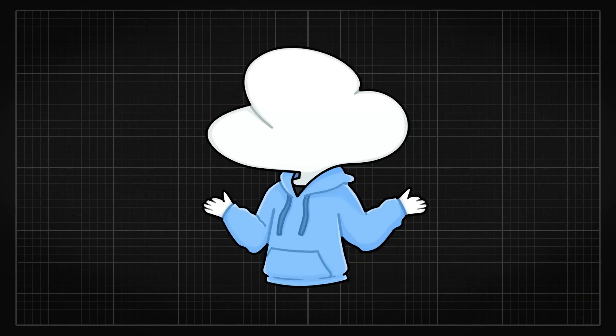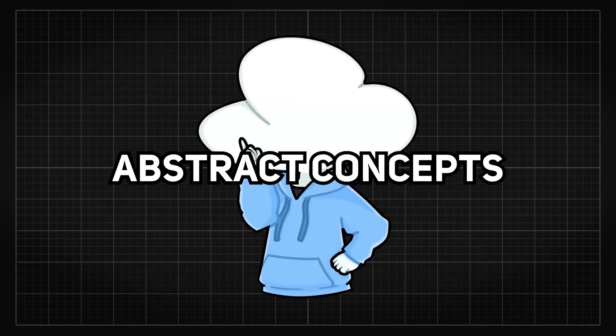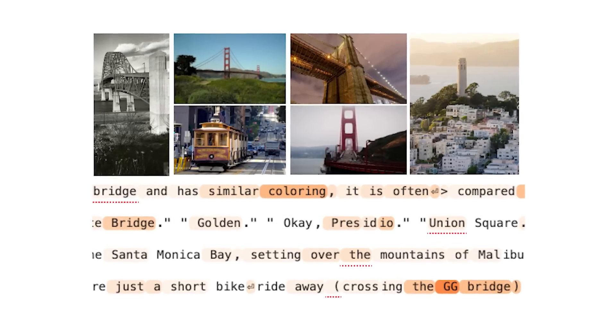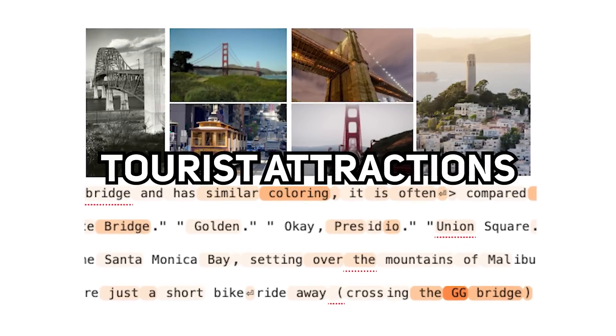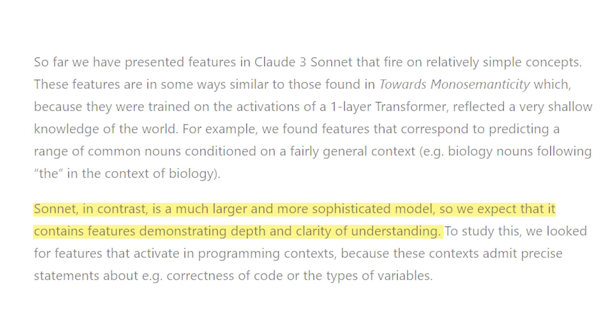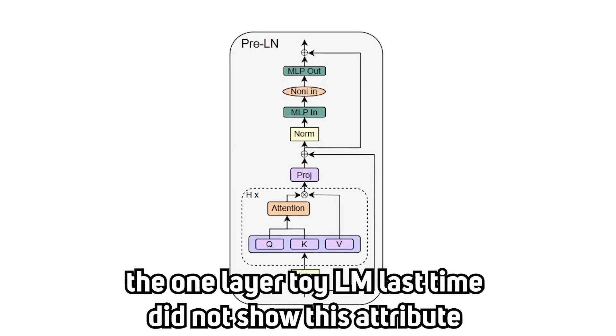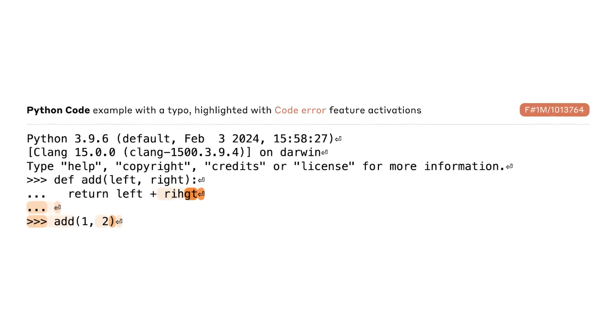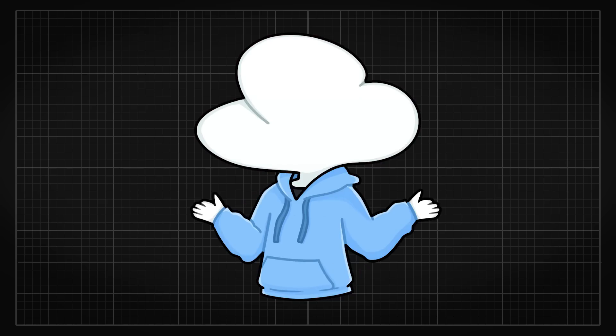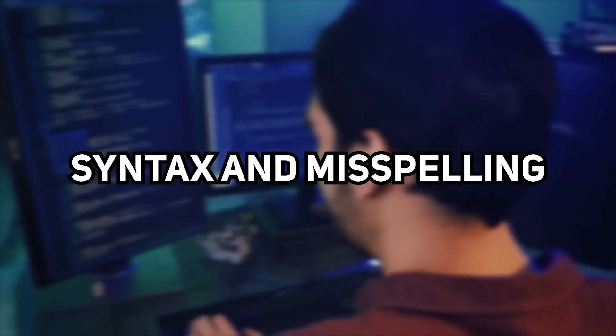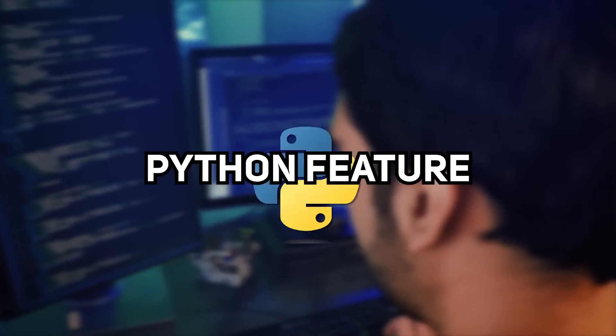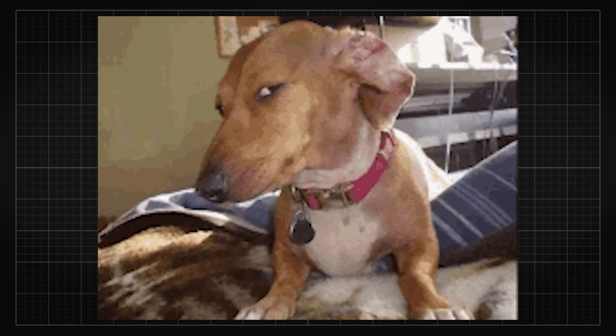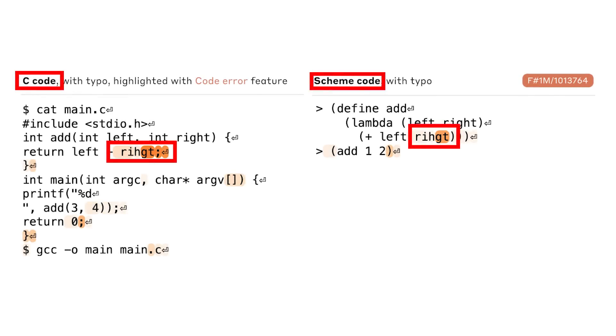But what's even cooler is that they found features that are abstract concepts, and not just some relatively simple abstract ideas like tourist attractions. They are talking about features that demonstrate depth and clarity of understanding, which smaller SAE models cannot extrapolate. There's this one feature they found corresponds to whenever there's a bug in a piece of code. And in hindsight, it could just be a feature that detects syntax and misspelling, or a specific Python feature, but it is certainly suspicious so they dug in more. Then they discovered that this feature also fires on similar bugs in other programming languages like C and Scheme.